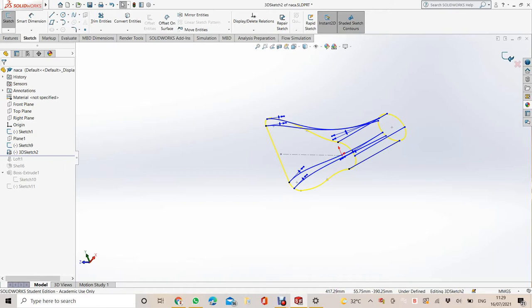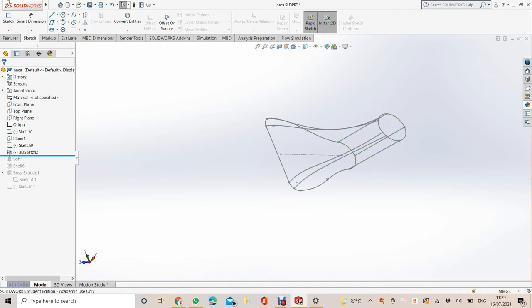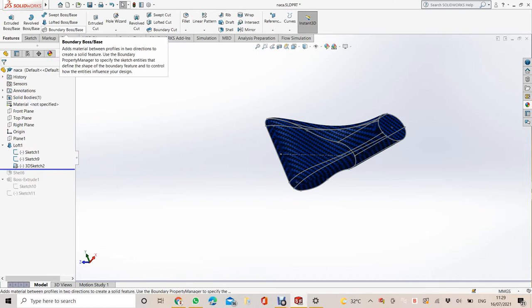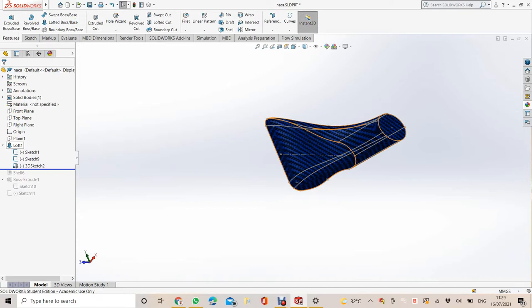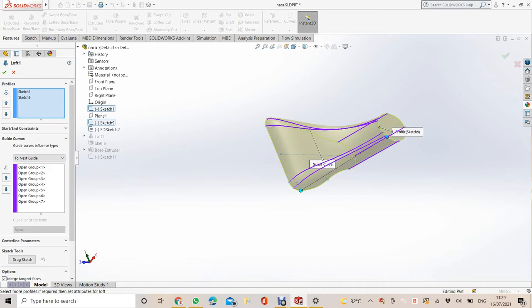After that, you're going to loft boost. On features, use the lofted boss base. On lofted boss base, select the profiles: your first sketch which is the base of the Naka deck and the circle. This will be on the profiles.